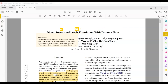At a high level, what's new in this approach is that it uses discrete units, whereas the Translatotron models use spectrograms for the target language prediction. Another key difference is that when training this model, we do not need any text — we just need speech in one language and speech in another language to train it.